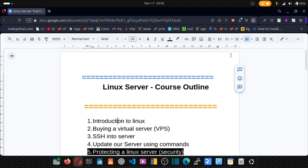Welcome to another episode of my Linux security series. In this training, I'm going to show you how you can install and protect your server with fail2ban. Fail2ban is a package we install on our servers to protect them from brute force attacks.